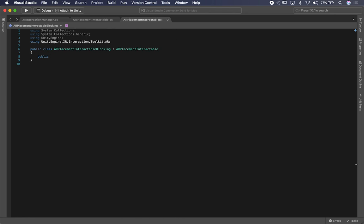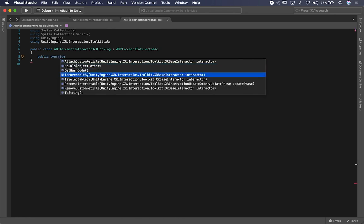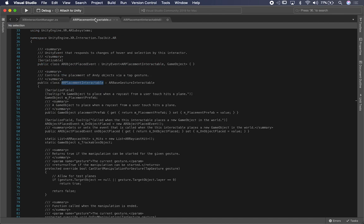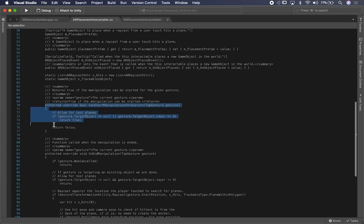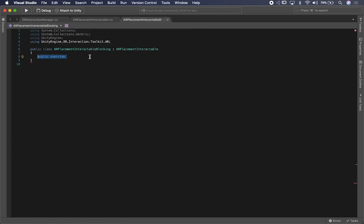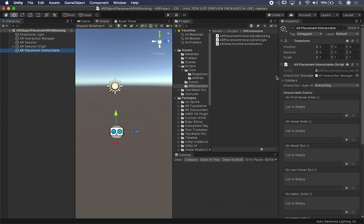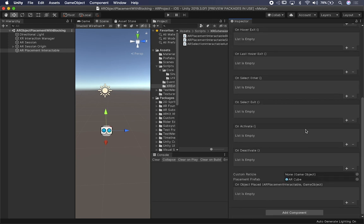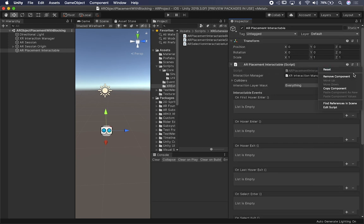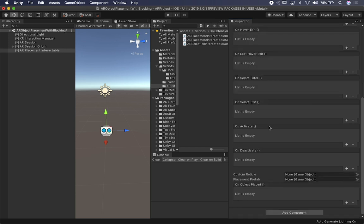If I do public override, I can see the methods available to override. The method I want to override is protected and has an override flag, so I'll go ahead and copy it and reimplement it. Going back into Unity, I'm going to swap the AR placement interactable — right now it's using Unity's out-of-the-box implementation. I'll remove it, search for the blocking version, and you can see everything comes in because we're inheriting from that object, so it inherits all behaviors, fields, and properties.